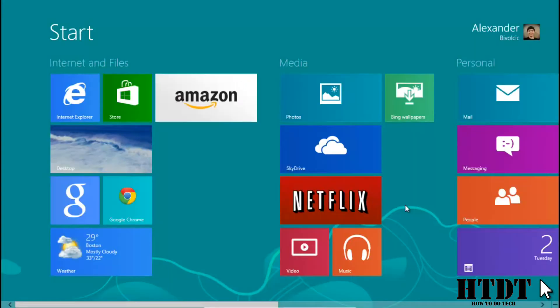Hello everyone, I'm Alex Povolcik from HowToDoTech.com and today I'm going to be looking at getting rid of some of the pre-installed apps in Windows 8.